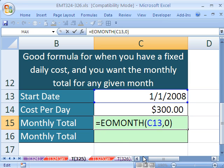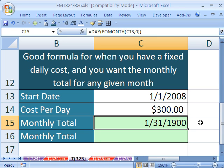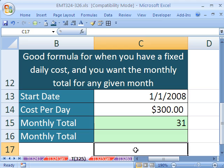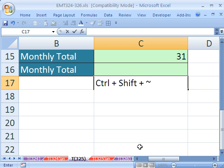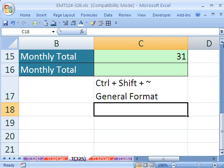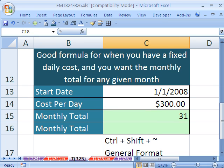It gives me 1-31-2008, which is the end of the month. But we need to trick it — we want it to just give us the day number. So we'll use the DAY function wrapped around it. Then I'll remove the date formatting using Control+Shift+Tilde — that is a great trick. It always gives back the General format. That is one of my favorite keyboard shortcuts, because I'm always doing date and time work and I just want to get it back to General.